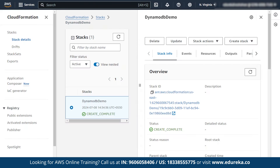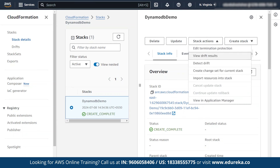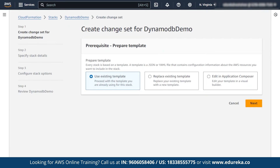After saving, go to stack actions. There is an option called create change set for current stack. Click on that to update or create your stack.